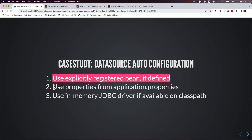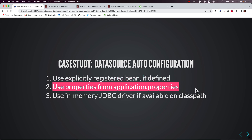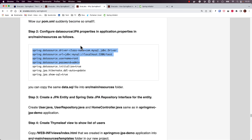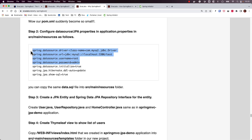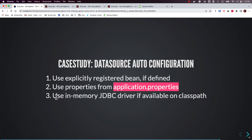If we do not define any such bean, Spring Boot moves to the next alternative: it will check whether any JDBC properties are configured in the application.properties file. If we have configured properties like datasource URL, username, and password, Spring Boot will try to create a DataSource bean using those property values and automatically register it.